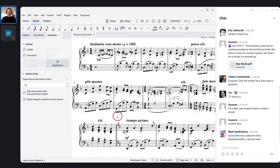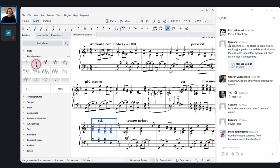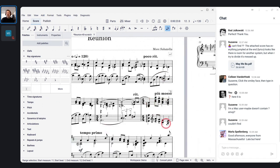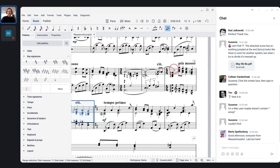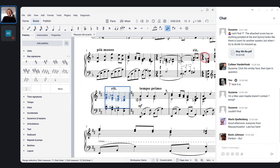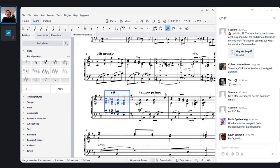Section breaks are your answer for creating separation between pieces. Also, if there was a key change right there, notice it doesn't put a courtesy key signature at the end of the previous system. Section breaks disable the normal courtesy key signatures at the end of systems — you want those normally on key changes, but not when you have multiple movements of a piece.